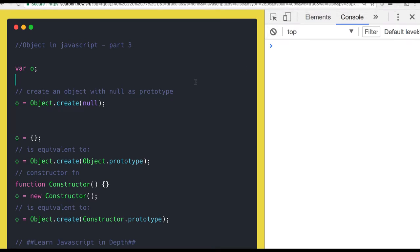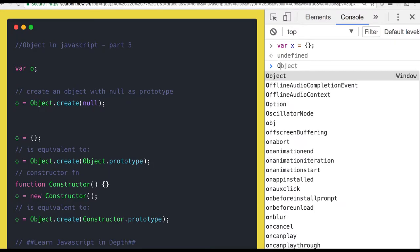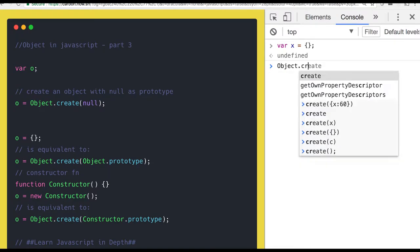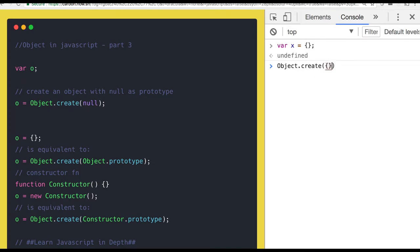Hi everyone, welcome back. So let's talk about another part on the object. We create an object something like this, every time we put the curly braces and do this. So how is it different from what we are doing with the help of Object.create? Both are just the same — either you write it like this, either you call the Object function, or either you use the new keyword.